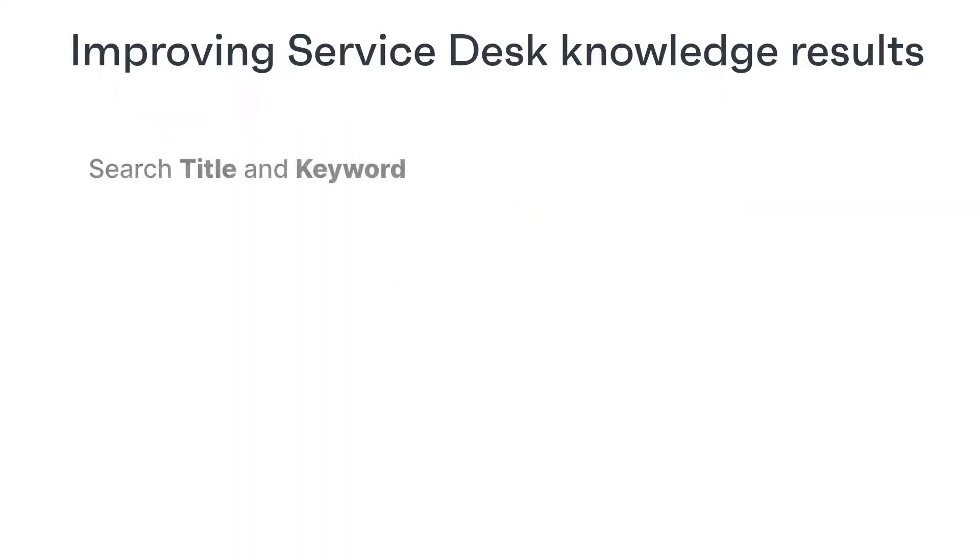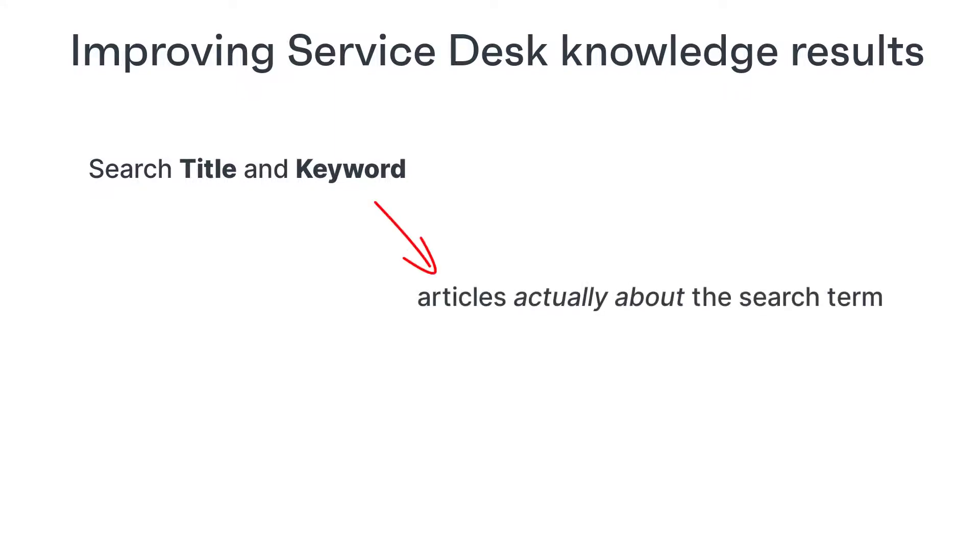By searching only on the title and keywords, the user will find only articles where setting up the email server is central to the article.